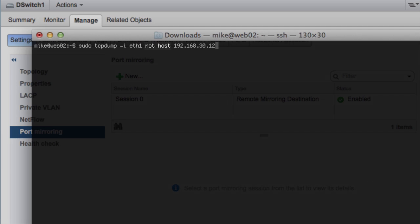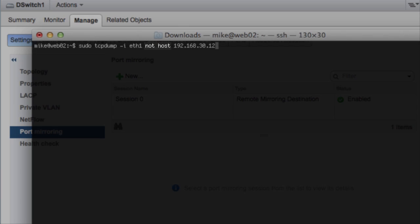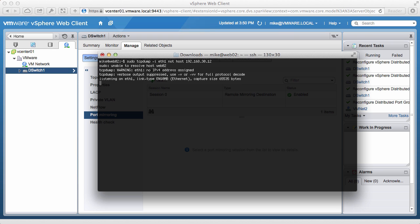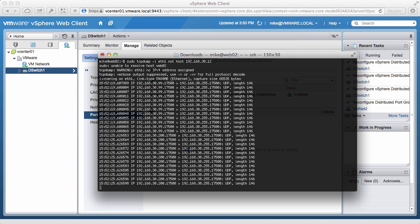Notice that the step also involves using the Not Host option to ensure that we do not see the traffic coming from the host that we are on. We can see all the traffic being mirrored on VLAN 30 to this particular virtual machine.